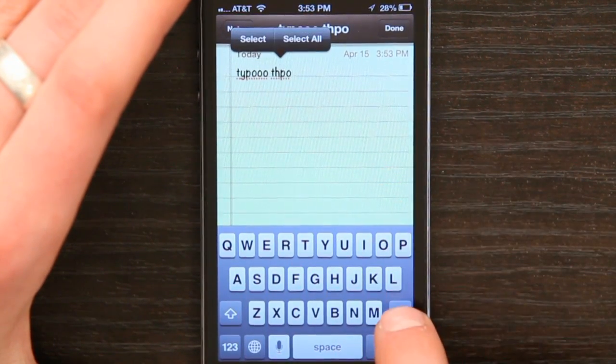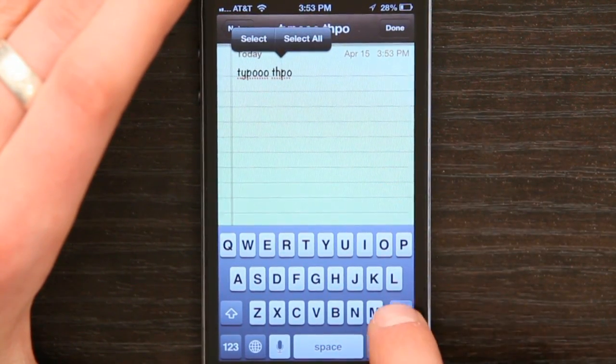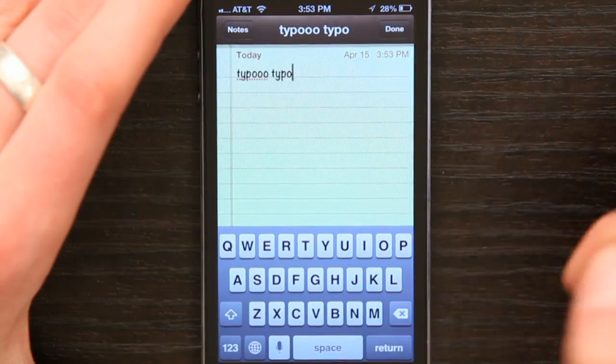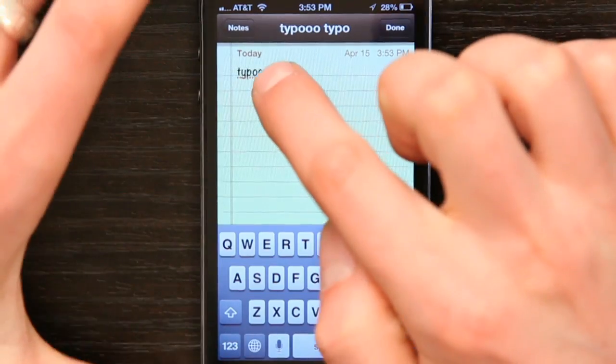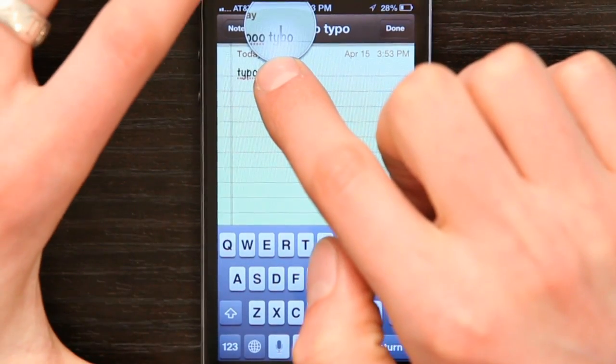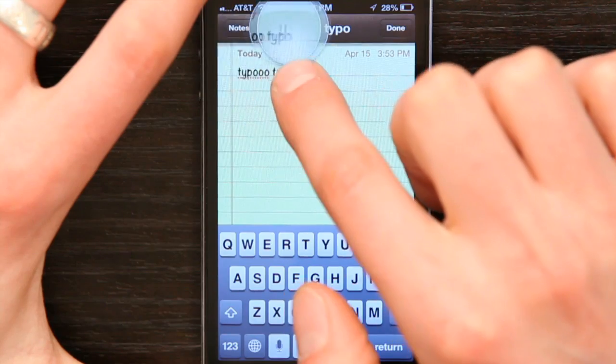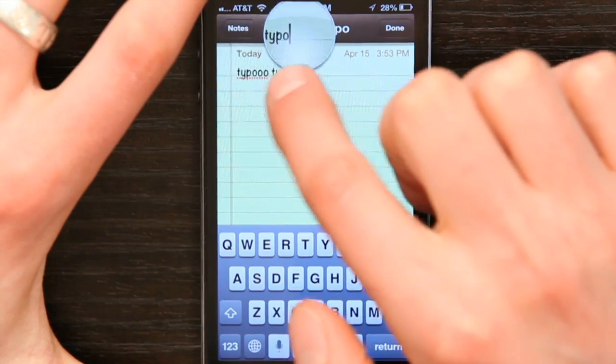Tap backspace and enter the Y. Easy as that. You can do that in any text field. Wherever you've entered text, you can rest your finger and move the insertion point by looking through the magnifying glass.